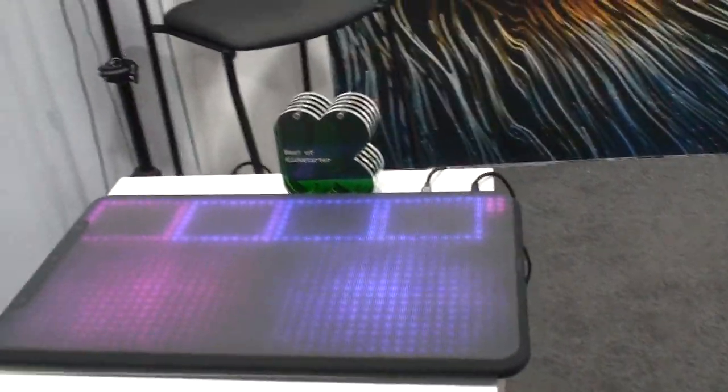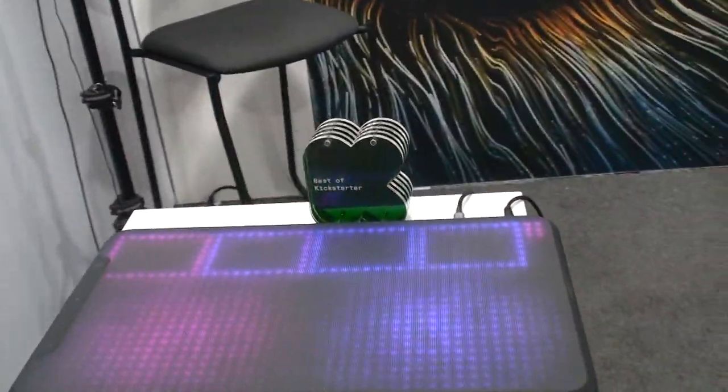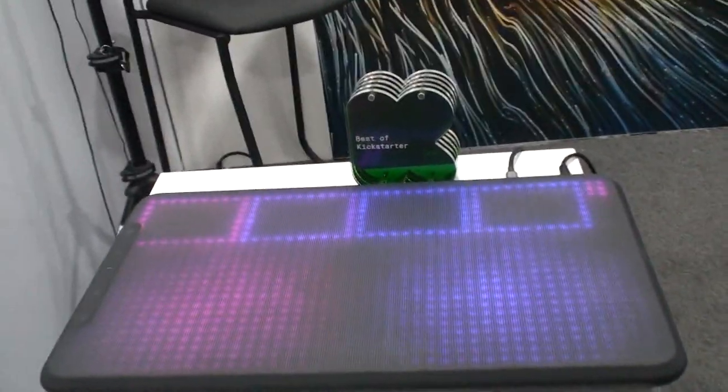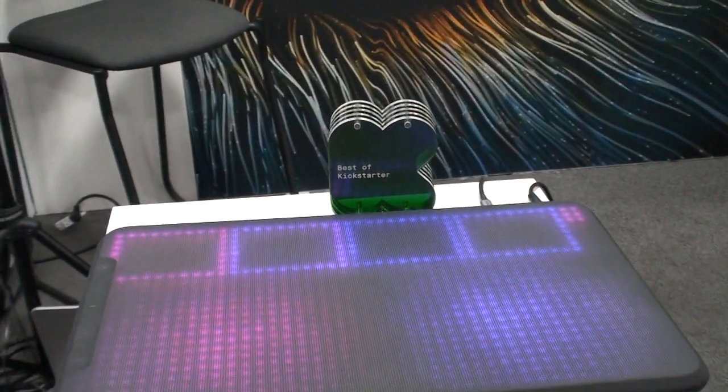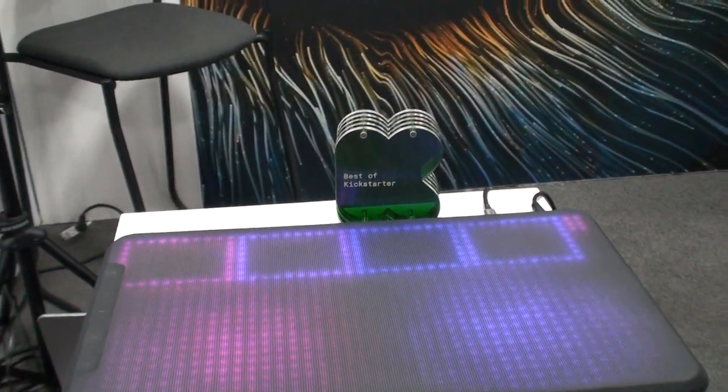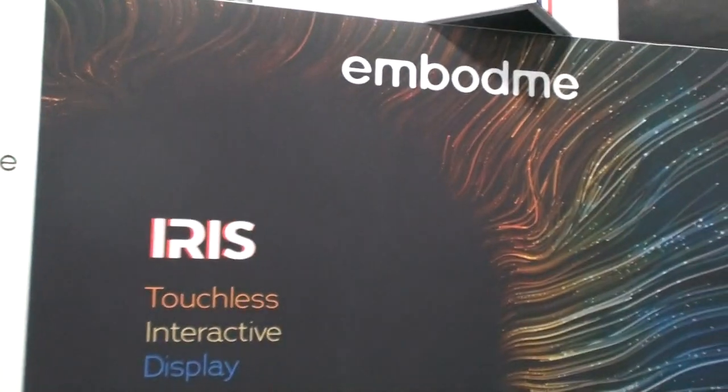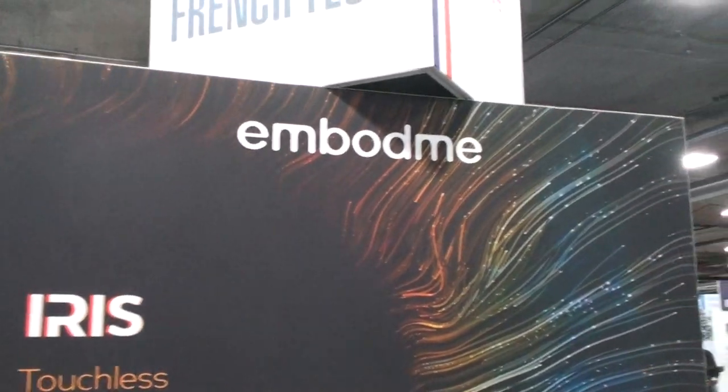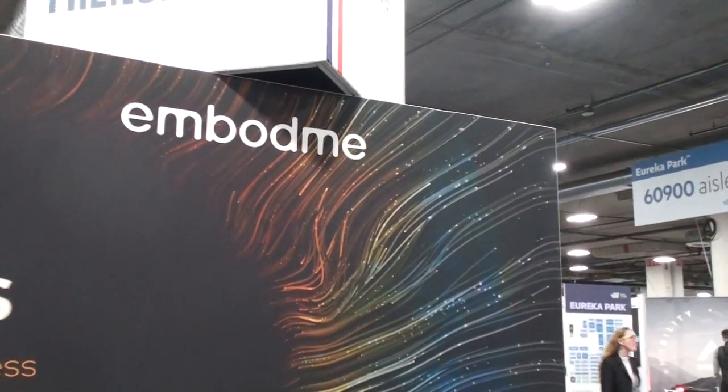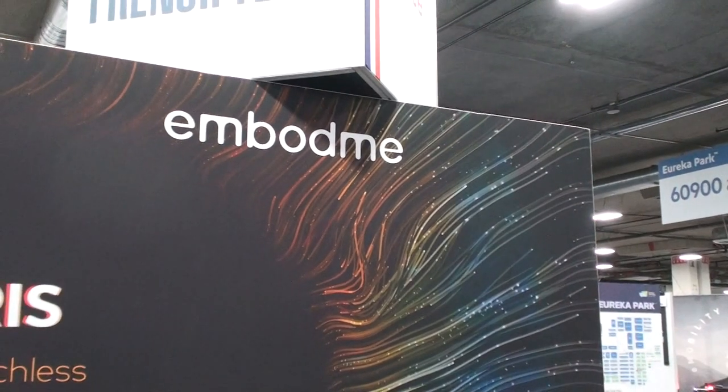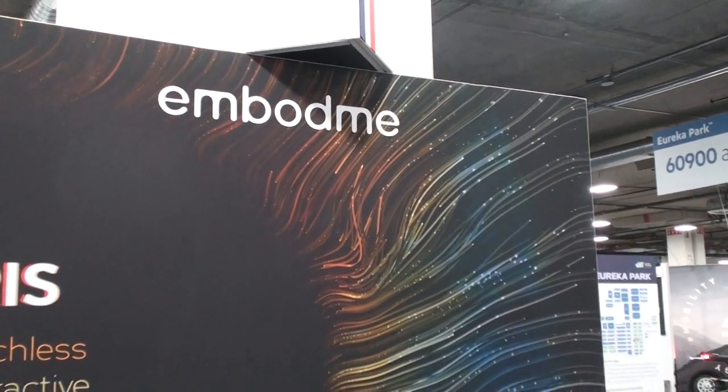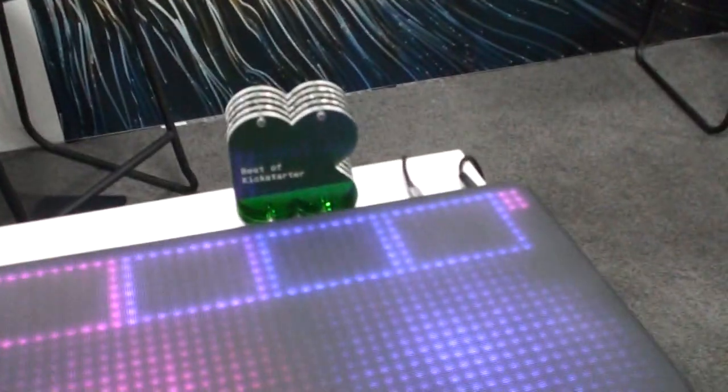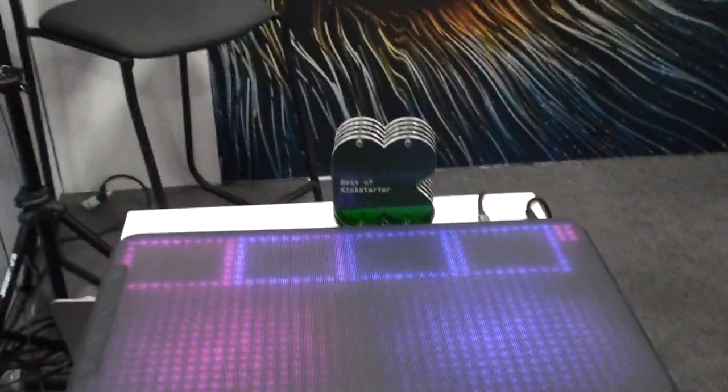Is this one available yet? Yeah. So where can I buy this one? It's on our website, mostly. Which is embodme.com. So go to embodme.com and check out these products. Thanks Alexander for the demo. Appreciate it.